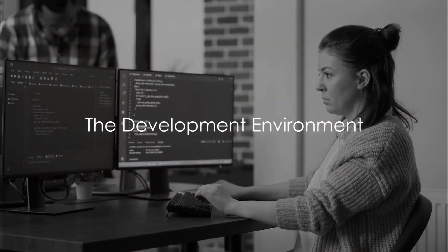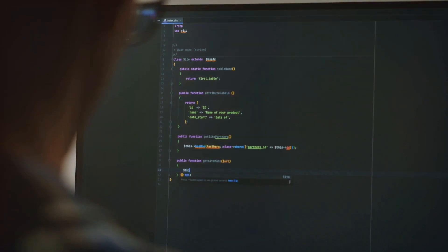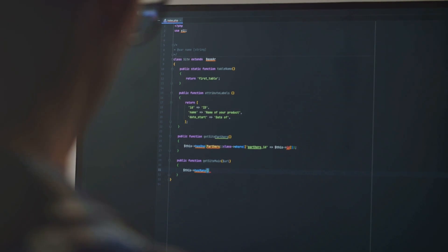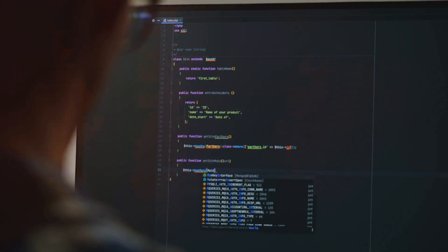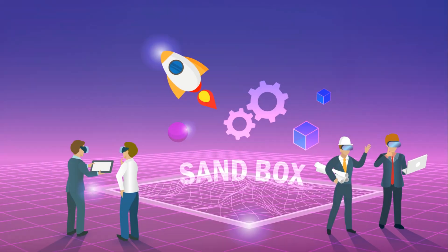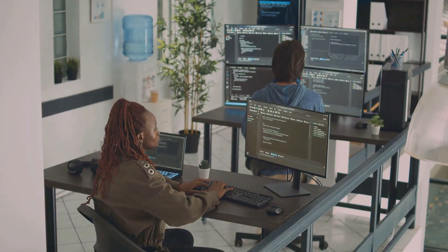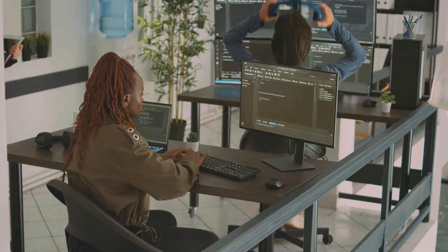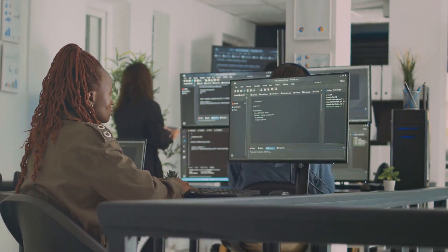Our journey through the deployment of IT systems begins with the development environment. Picture a bustling virtual construction site — this is the development environment in the realm of healthcare informatics. It's the initial stage where the magic happens, where software development takes place. Here developers, akin to architects and builders, work diligently, chipping away at coding blocks, crafting new features, and making changes to the system. The development environment is a sandbox — a place for experimentation, for trying out new things without the fear of breaking the system. It safeguards the rest of the IT infrastructure from any potential bugs or issues that might arise during the development process.